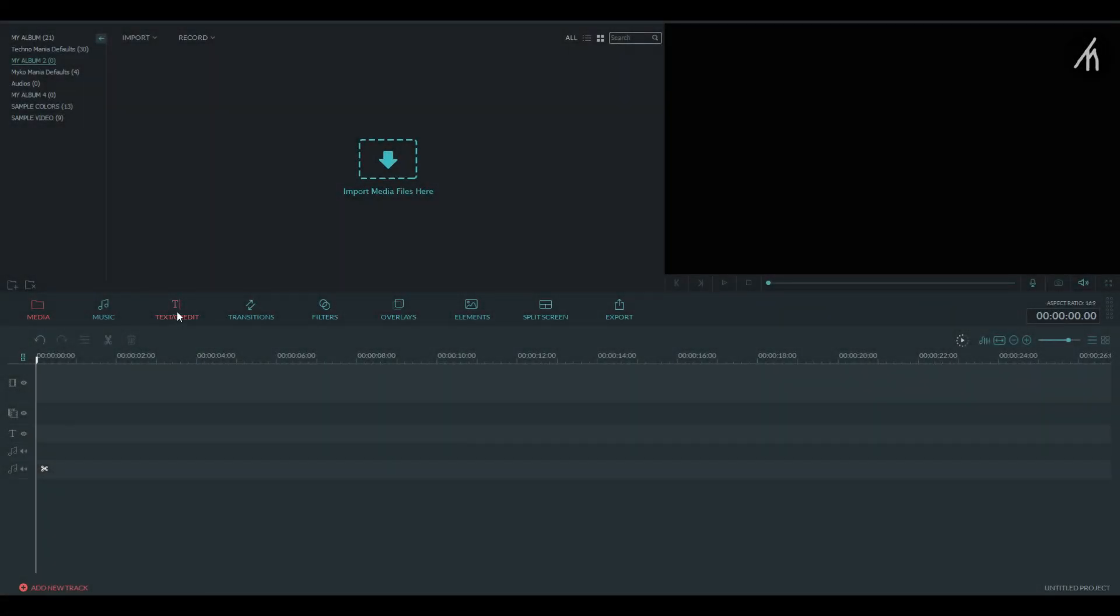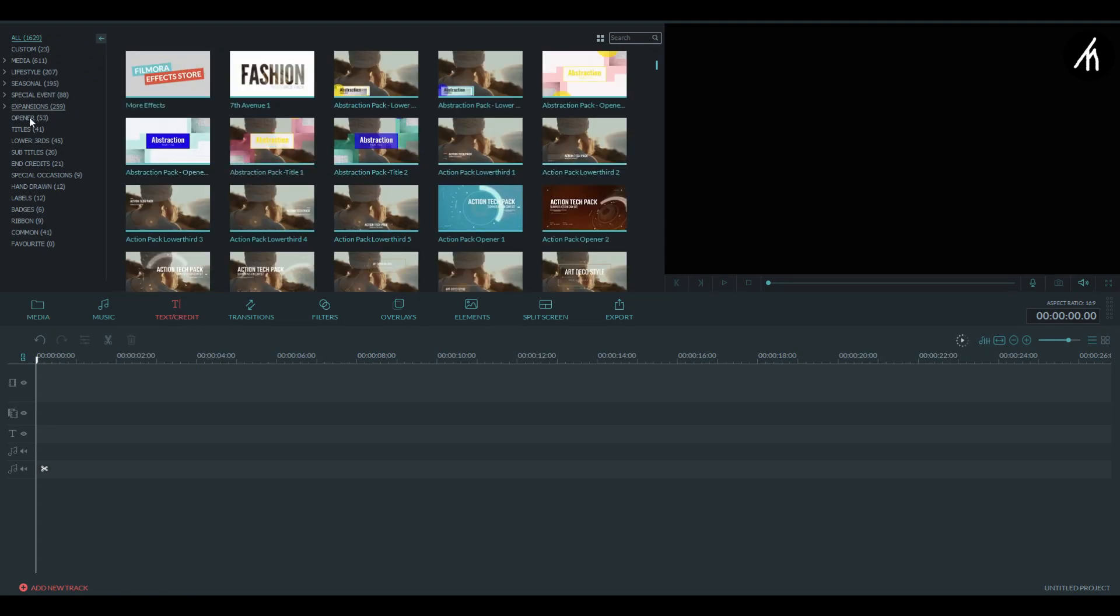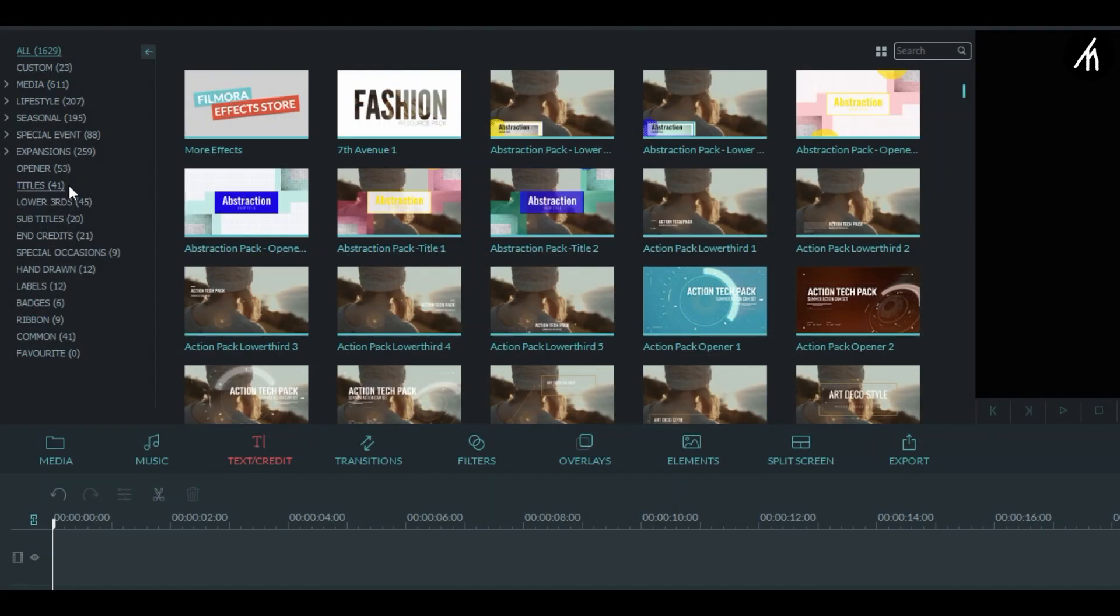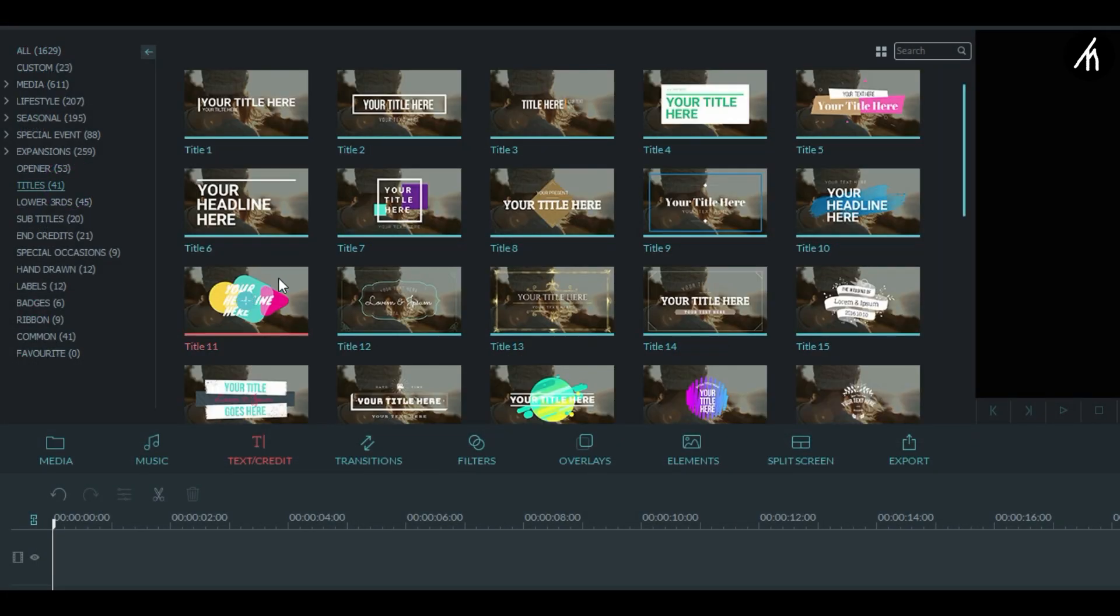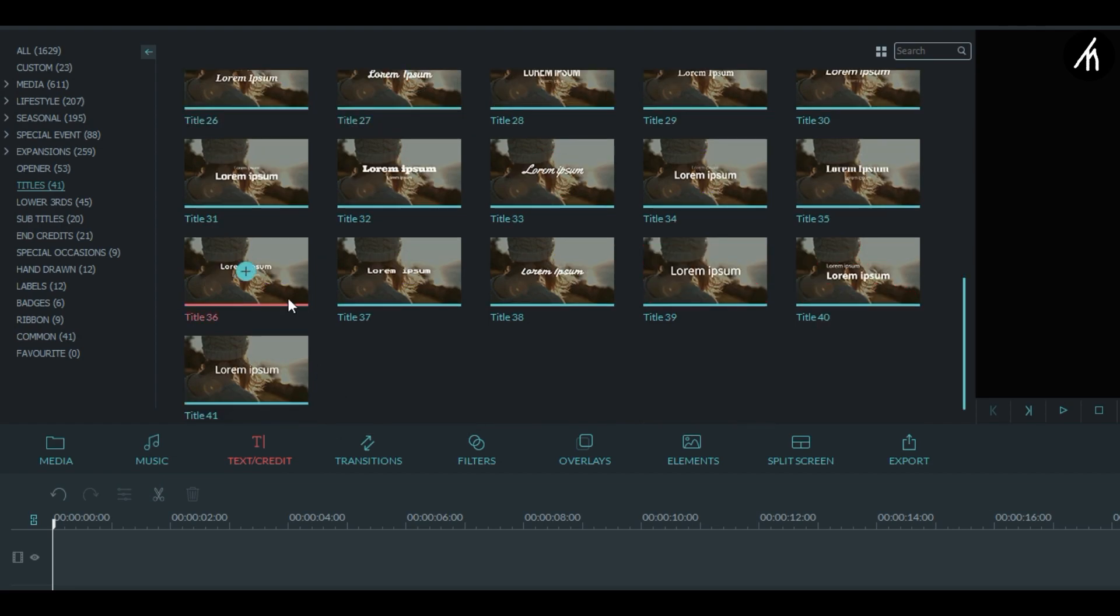At first, into the main timeline, go to the text tab and into the title section and then select any title you want.